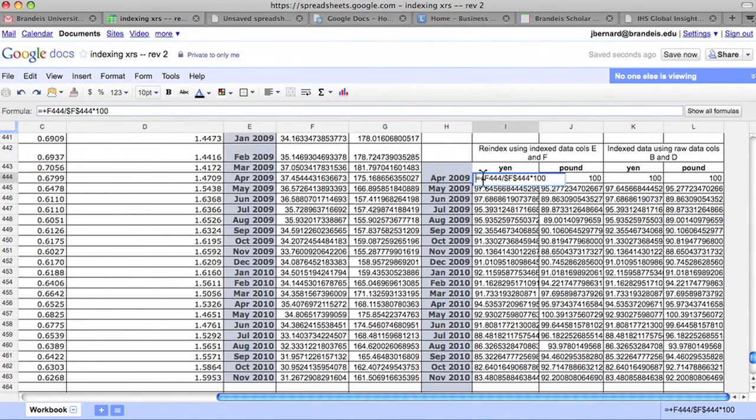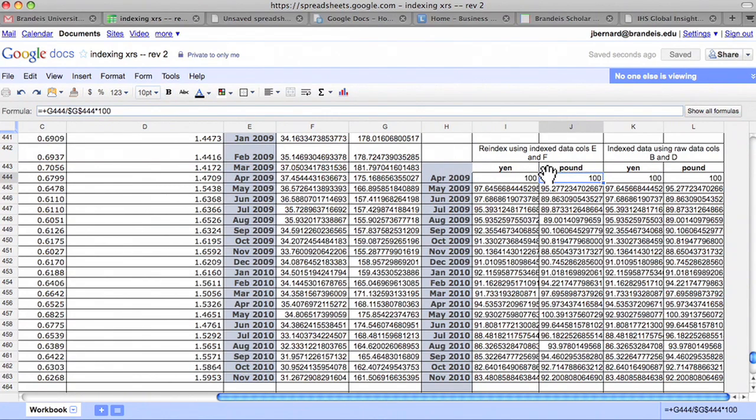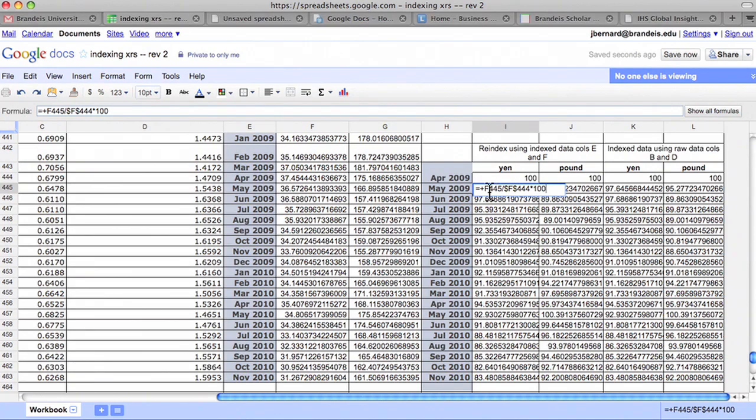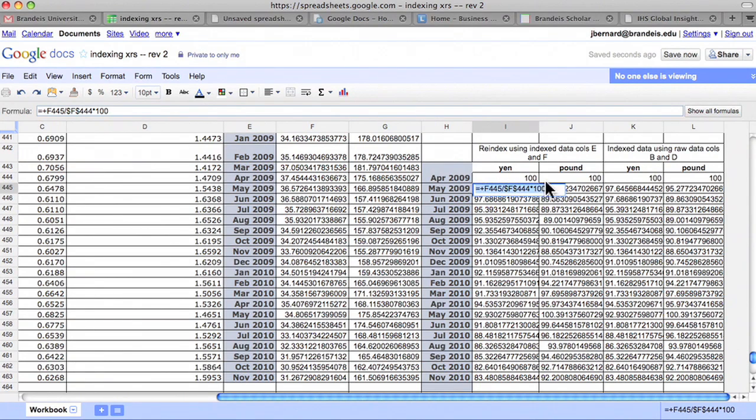But the process of how to index the data is the same. Divide each value of the data series by its value in the new base period to get indexes for both series that are based in April 2009.